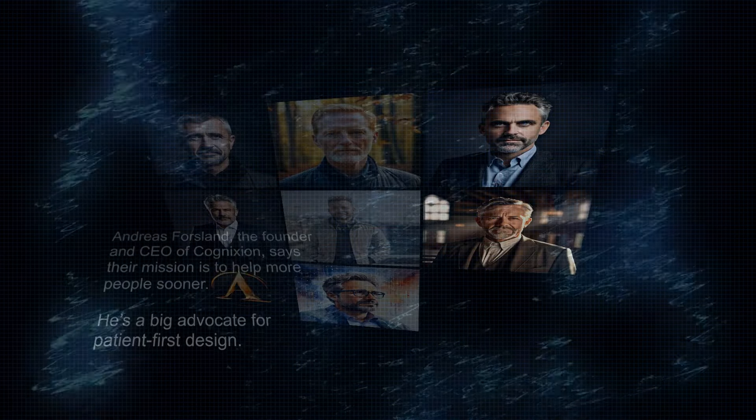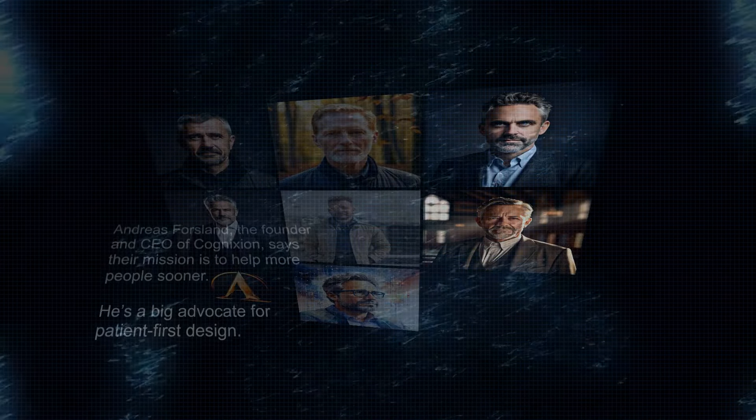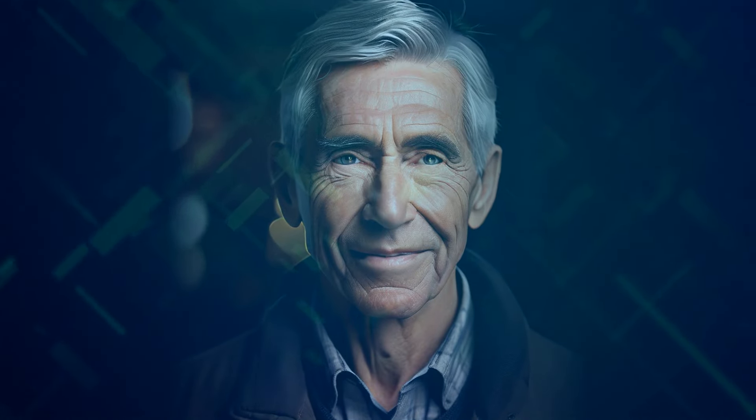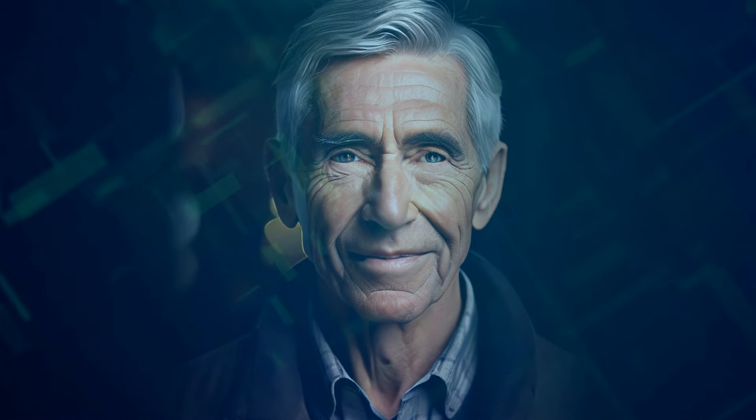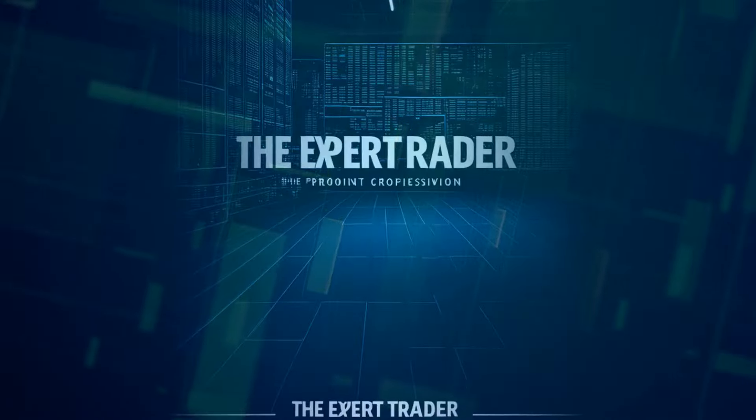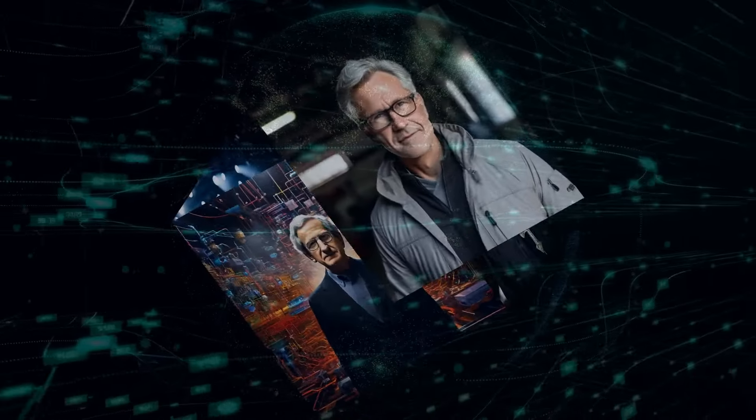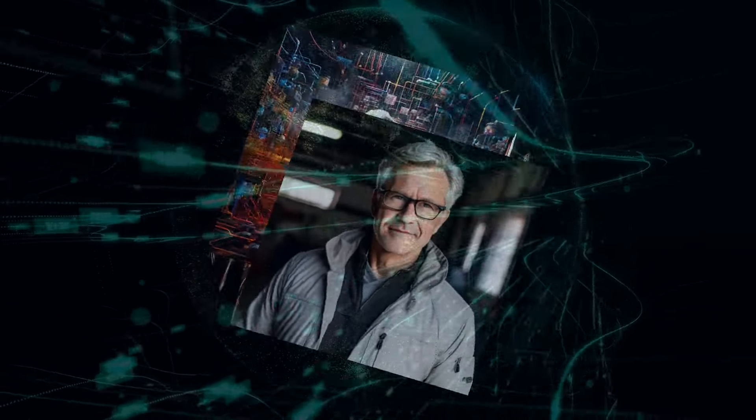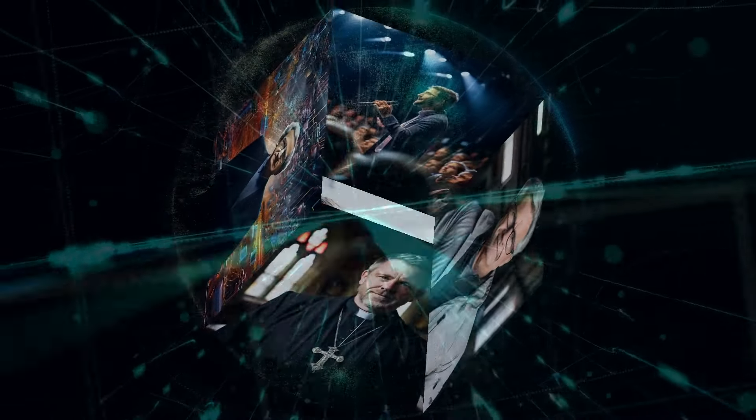Andreas Forslund, the founder and CEO of Cognition, says their mission is to help more people sooner. He's a big advocate for patient-first design. While Neuralink might aim for high-definition BCI systems, Cognition aims for practical, scalable solutions that millions can use within a few years. Forslund believes most people aren't looking for the perfect tech solution. They just want something that works and is the least risky option available.